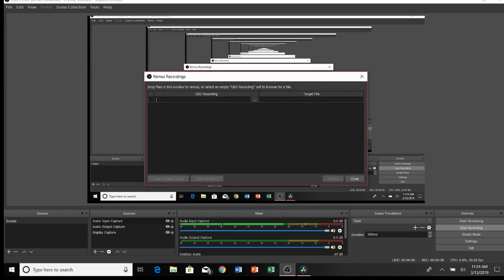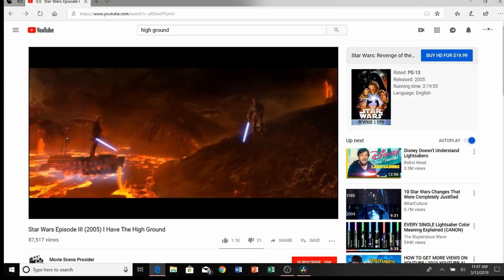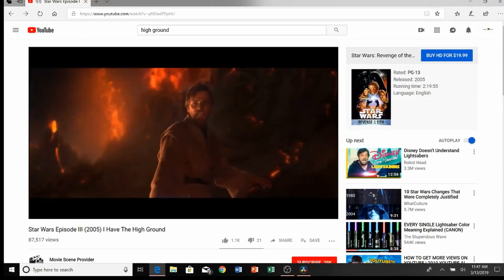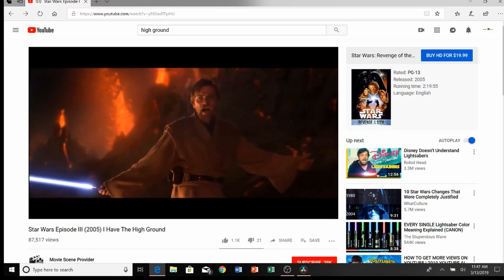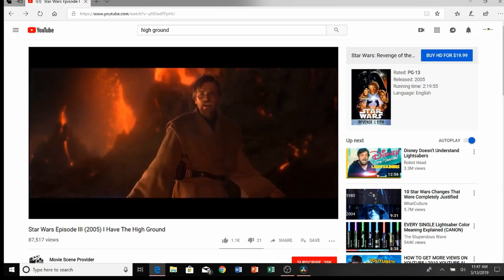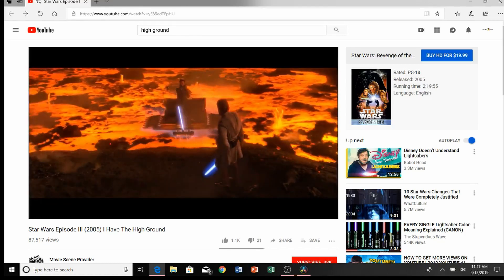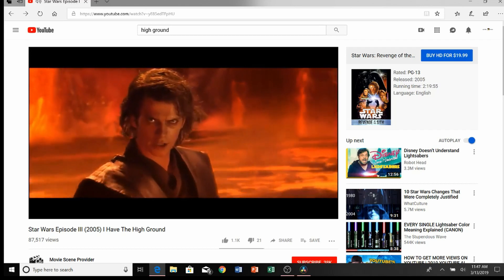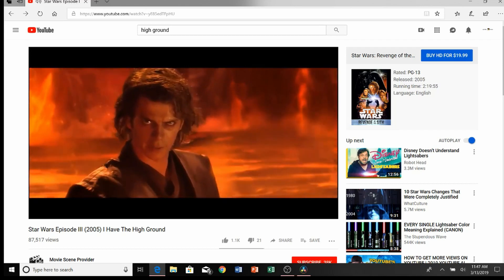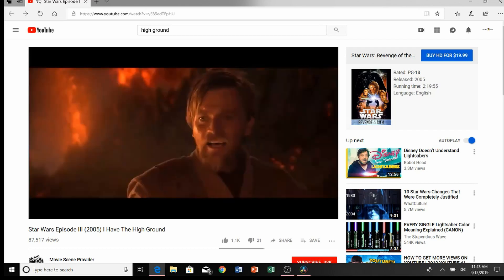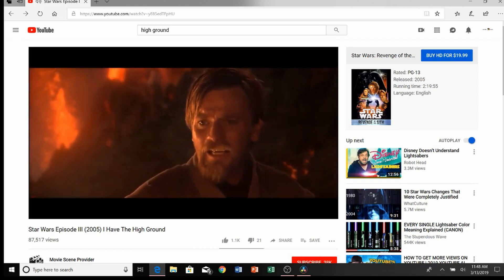It'll work perfectly fine on DaVinci Resolve 15. And now I'm going to show you guys what the same exact clip sounds like doing that. "It's over Anakin! I have the high ground! You underestimate my power! Don't try it!"